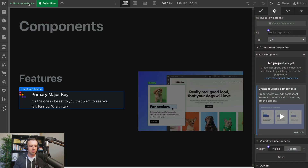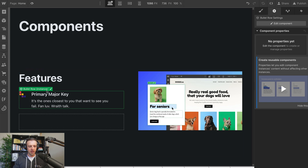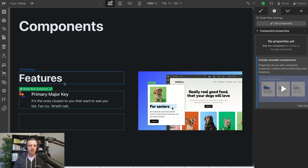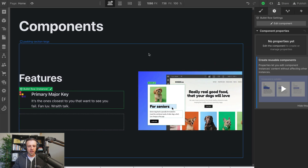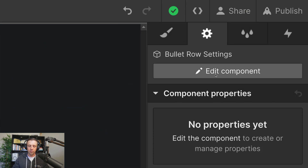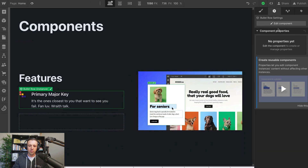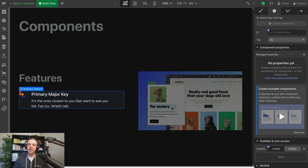Now we've got this 'back to instance' up here and this green showing us that we're editing the component itself. This is exactly what we had before, so nothing new yet. Now if I click out — before, I had to option-click to get into edit mode. There are other options: you also have this little pencil icon right here, as well as the edit component button all the way up here. But now we can just double-click and we're editing the component.